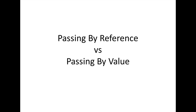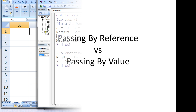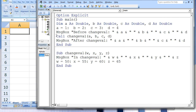In this lesson, we will discuss the difference between passing by reference and passing by value. In the past, when we have called subprocedures, we have run the risk of accidentally overriding the values of the variables in the calling statement argument list.